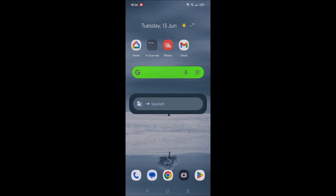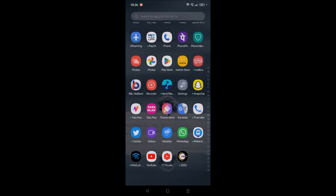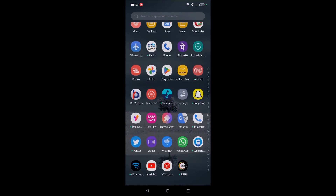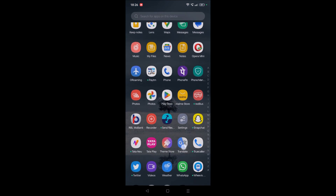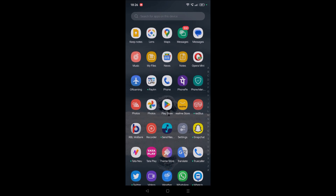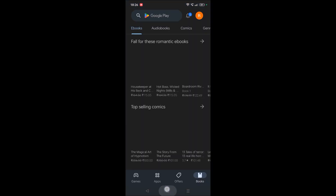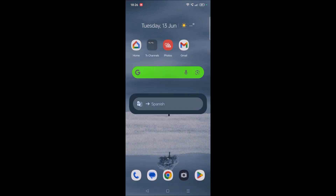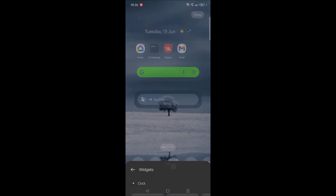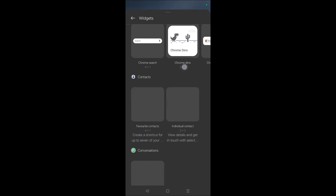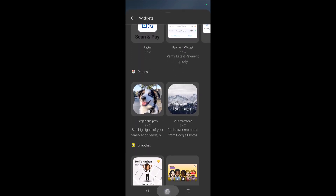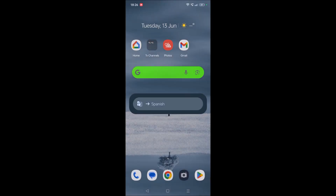Remember: without downloading the Google Translate app, you won't get the widget. If you don't have the app, first open the Play Store, download Google Translate, then press and hold on your home screen, search for Google Translate in widgets, and add it. Thanks for watching, have a nice day!